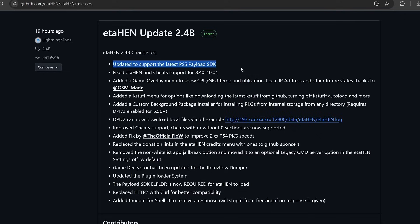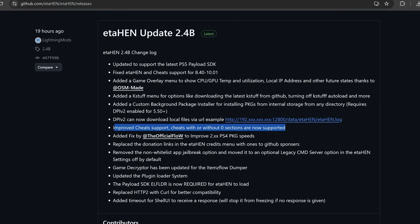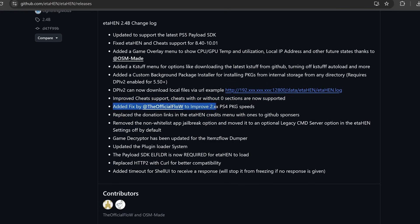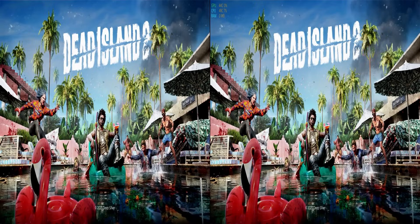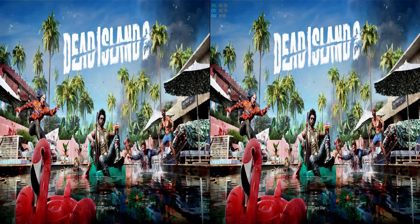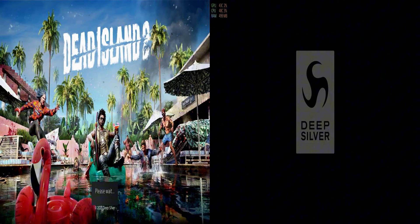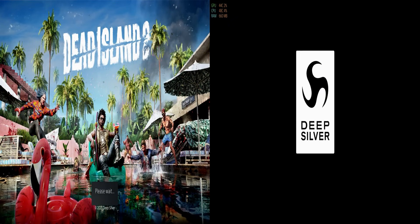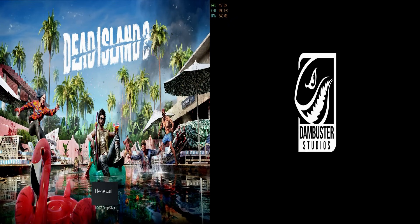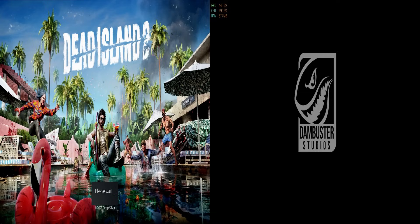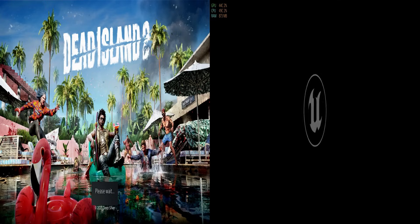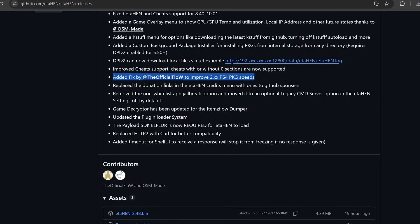A couple of other things to mention. ETA-Hen has updated to support the latest PS5 payload SDK. We also have improved cheat support. Cheats with or without zero sections are now supported. We also have the fix from the flow which improves 2.xx PS4 package speeds. This is something I covered a while back with one of the test builds that included this, which was an issue with the old by-provisor exploit in 2.x firmwares which would make it take much longer to load package files. That has been fixed, so that fix has been implemented in this version of ETA-Hen if you happen to be loading it on a 2.x firmware through the by-provisor exploit.